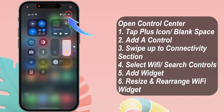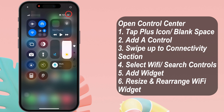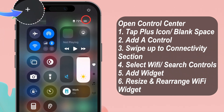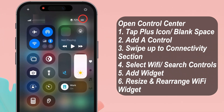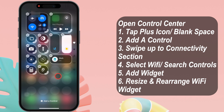Swipe down from the upper right corner to open the Control Center. Tap on the plus icon at the top left corner, or press and hold on a blank space of the Control Center to view the add control option.